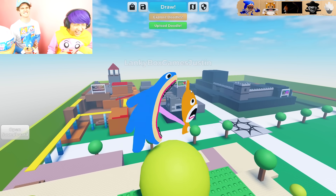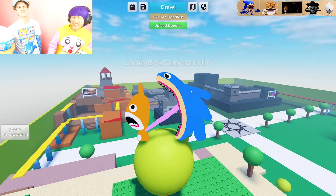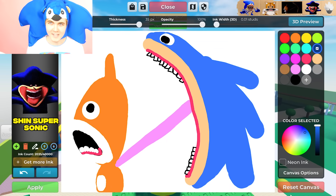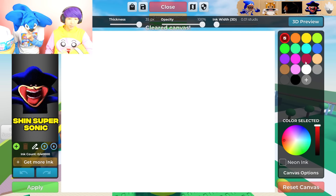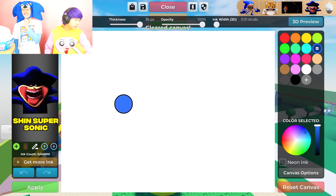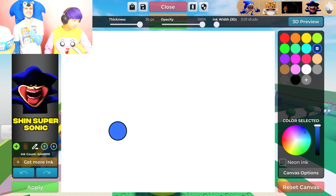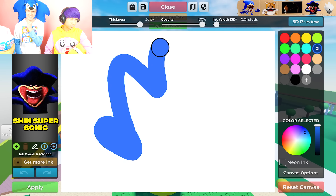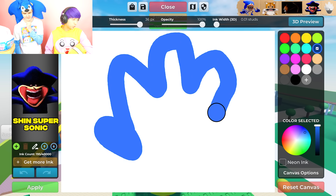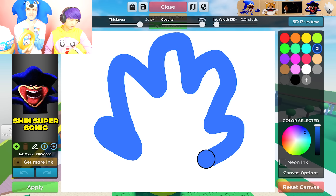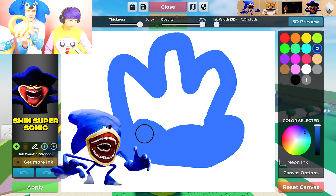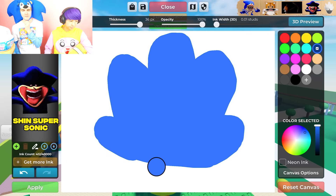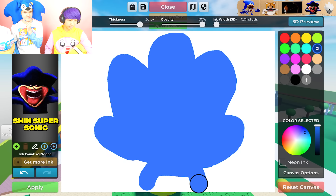Now it's time to draw Shin Super Sonic. Shin Super Sonic is actually a secret character. Apparently, if Shin Sonic gets just one golden ring, he turns into Shin Super Sonic, who is yellow.